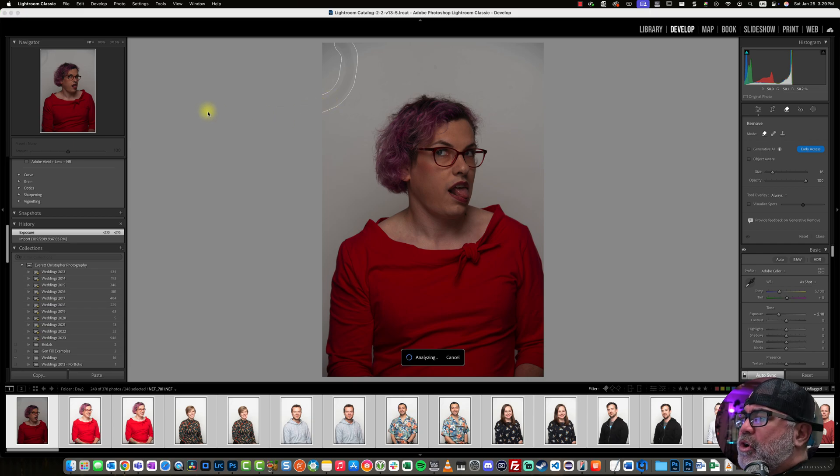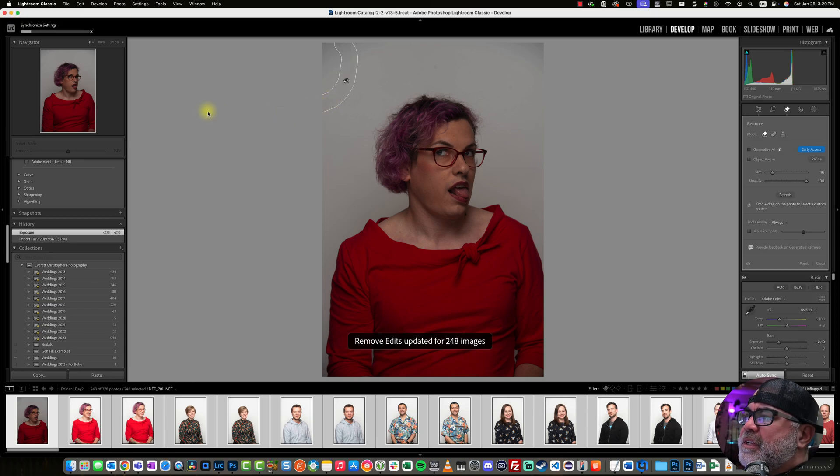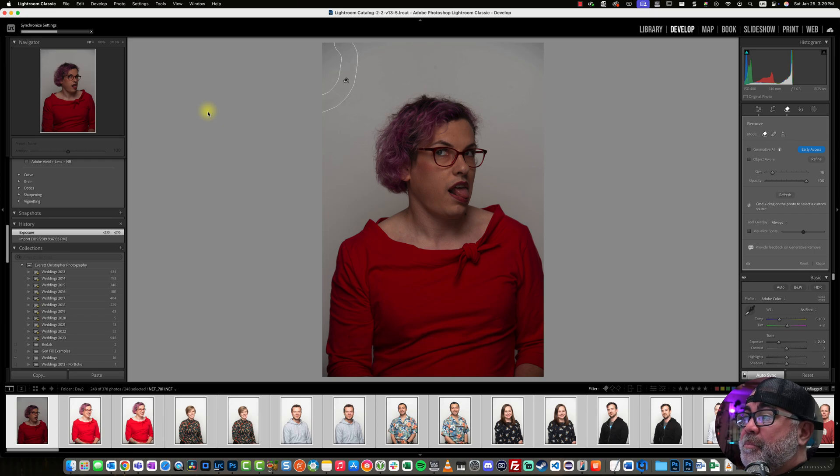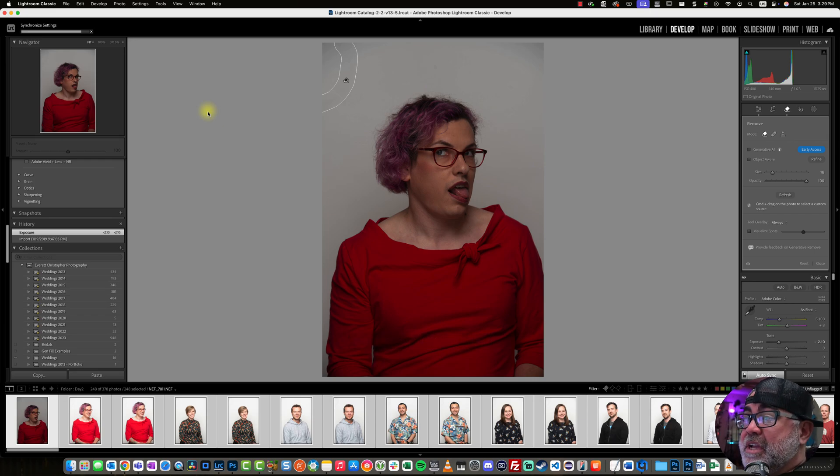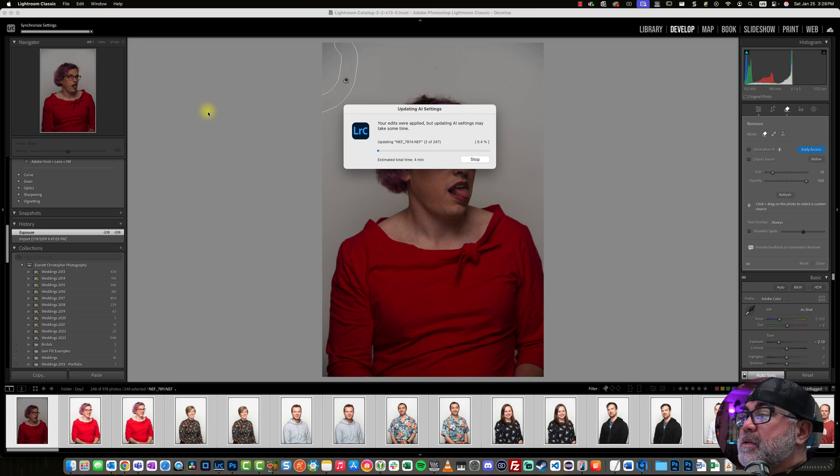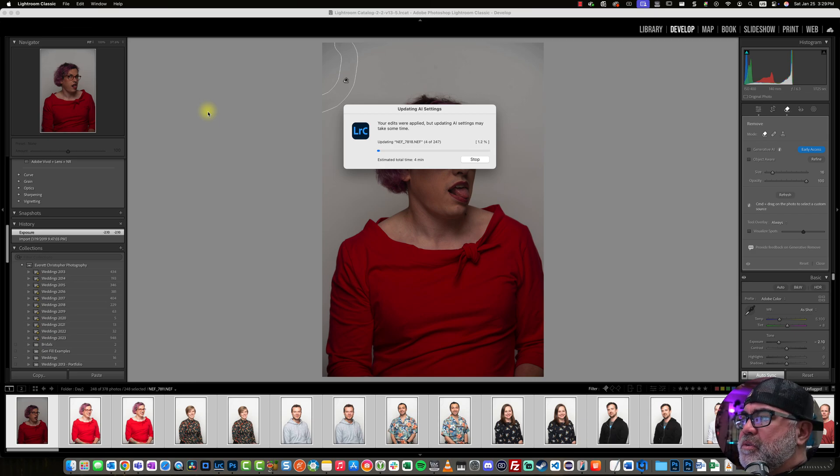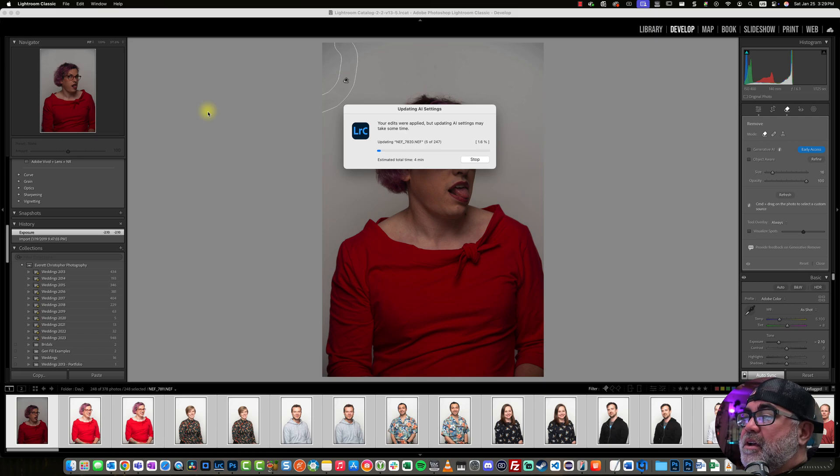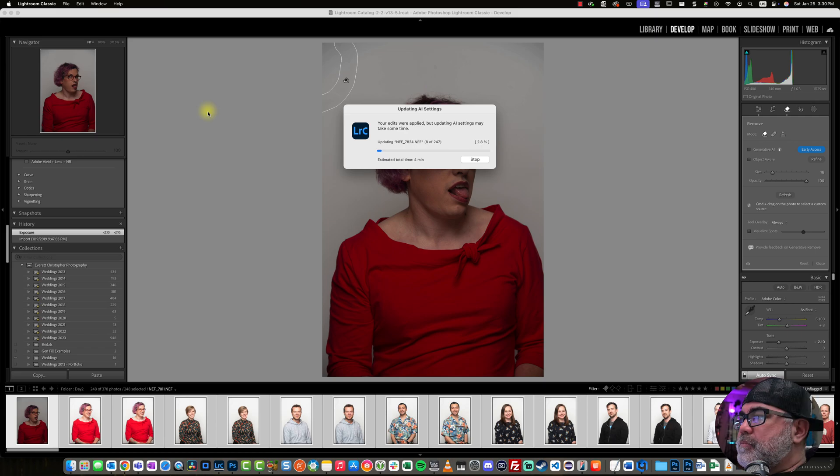And instead of cloning or healing based on content from another part of the photo, it's just analyzing the photo and removing it. So because it is an AI-controlled function, it will take a few minutes to get through it all.